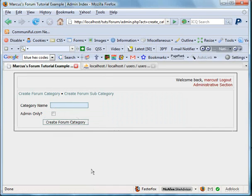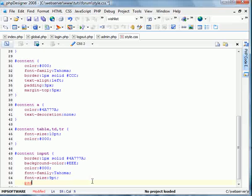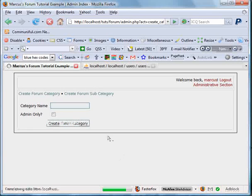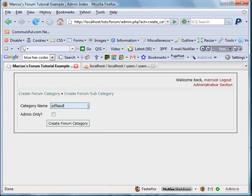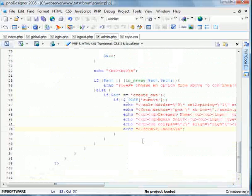I'm going to put some padding on the inputs just so we can have some separated text and it looks a little neater. Just like so. Perfect, just how I wanted it. Now we're going to go back to the admin file.